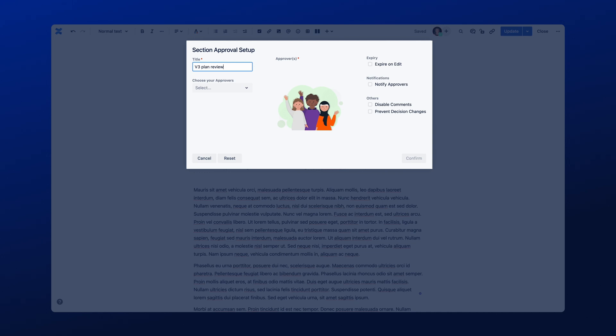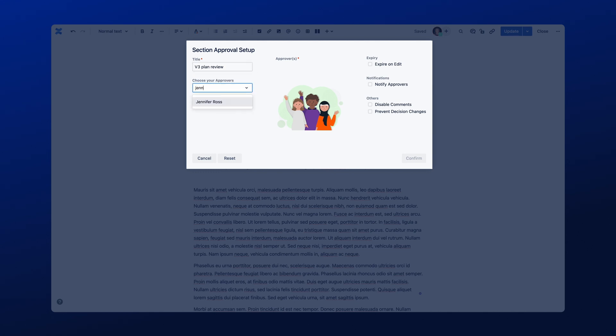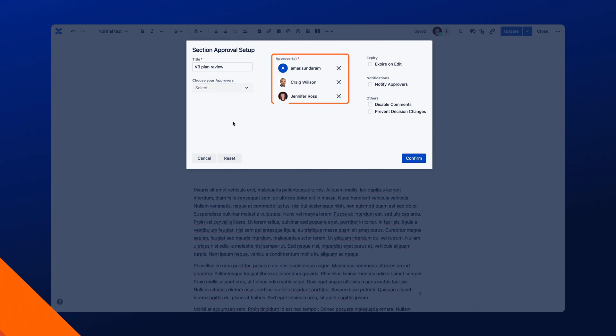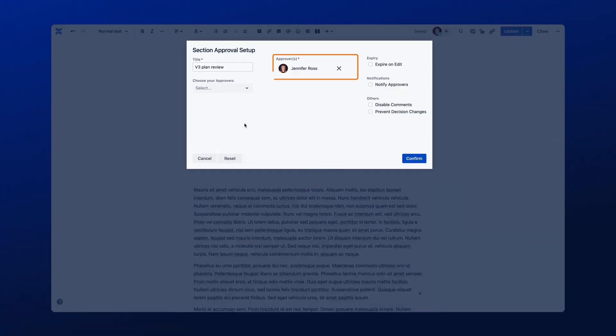Start by typing the name of your reviewers in the field under Approvers as shown here, and then select the users once they appear in the search results. In a similar way to Page Approvals, if you have set up Approval teams, then the teams will appear here. The Approver selected will appear under the Approver section as shown here.